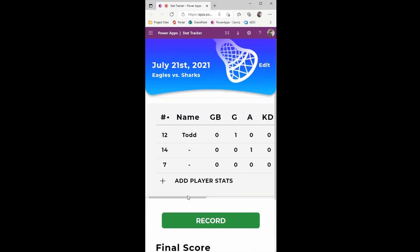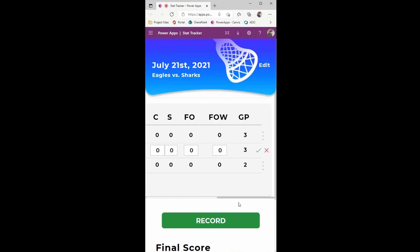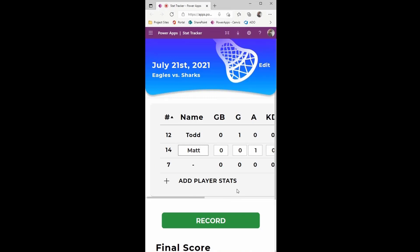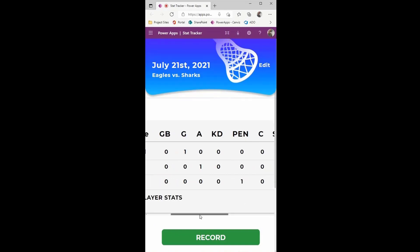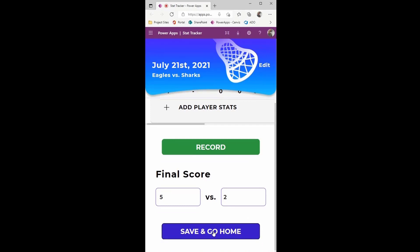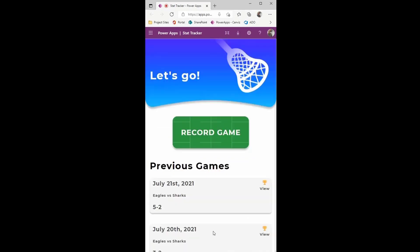We can go back to record more stats, or save and continue. You can put in a final score — the Eagles got a win. Save and go home. And here we have it: five to two, Eagles versus the Sharks, with the little trophy because we won. You can click View to go back in and make any edits or fix any mistakes. That's our interface. We dialed this in for lacrosse because that's the sport my son was playing when we thought this up, but you could change this for anything — soccer, baseball, basketball. All you have to do is change the stat name columns and you're good to go.